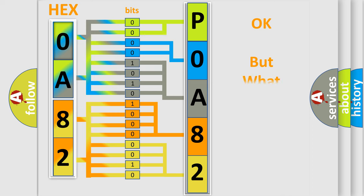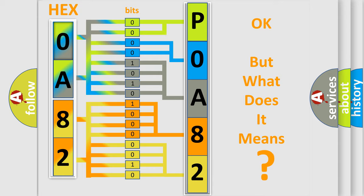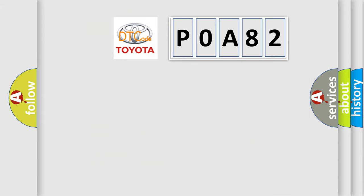The number itself does not make sense to us if we cannot assign information about it to what it actually expresses. So, what does the Diagnostic Trouble Code P0A82 interpret specifically for Toyota car manufacturers?